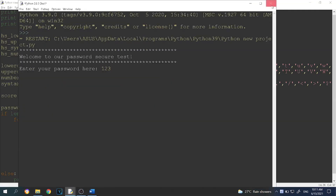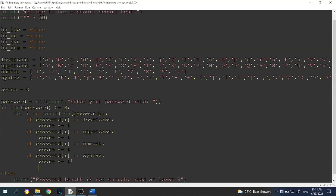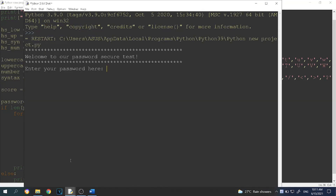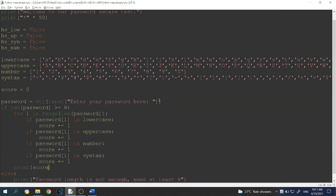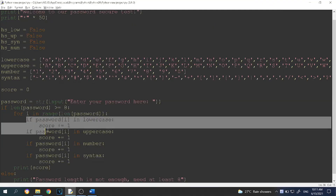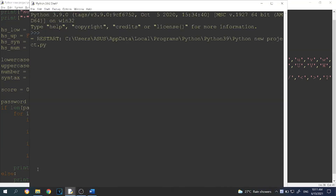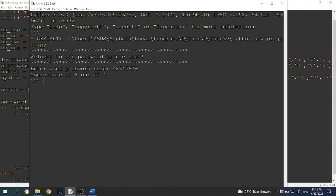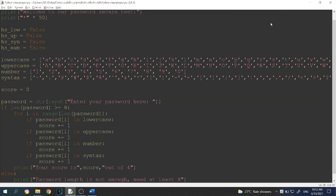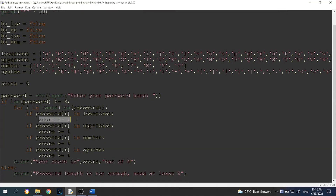Let's run the program. We forgot to print our score, so outside the for loop, we print the score. If we enter '1 to 8', we get an answer of 8 — but we want it out of 4, because there are four criteria for the password. So we print: 'Your score is', score, 'out of 4'. Running it again with '1 to 8' gives us a score of 8 out of 4, which is not what we wanted — we only want to increase the score once per category.